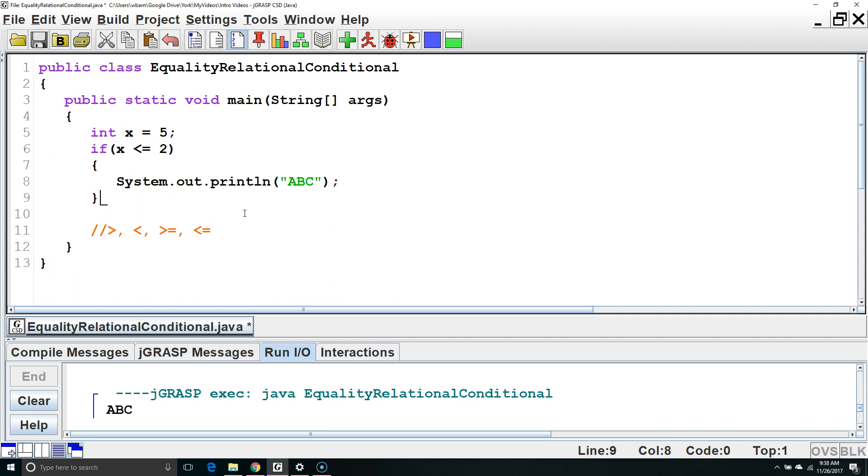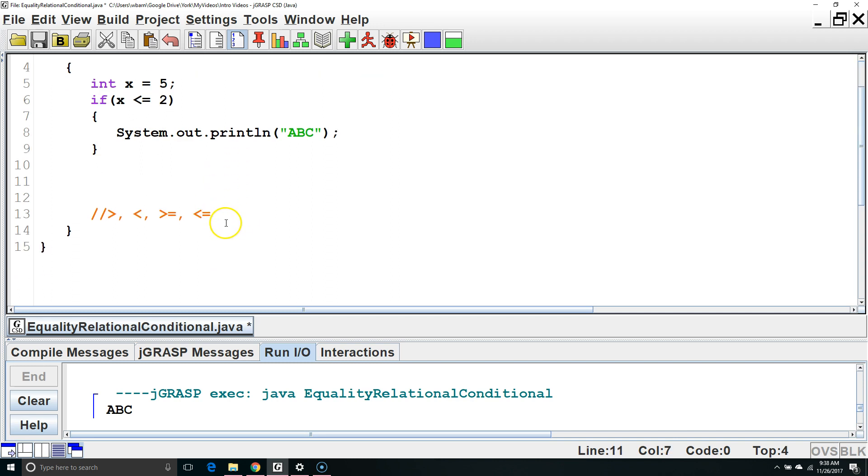Next let's talk about conditional operators. Conditional operators allow us to combine two or more Boolean expressions into a compound Boolean expression. For example,